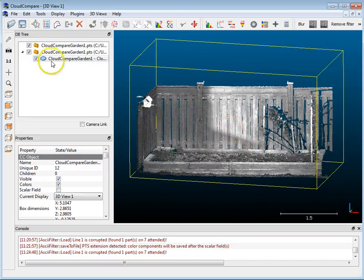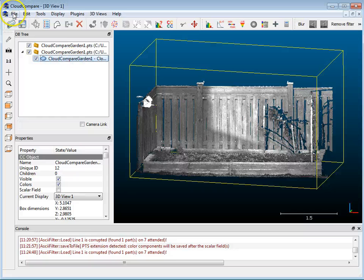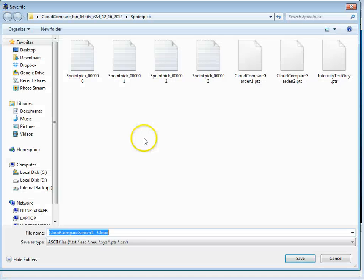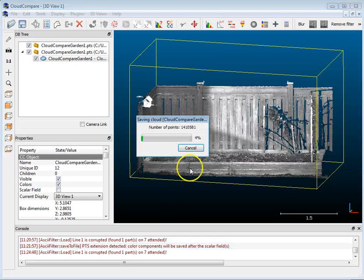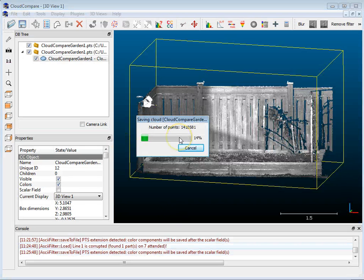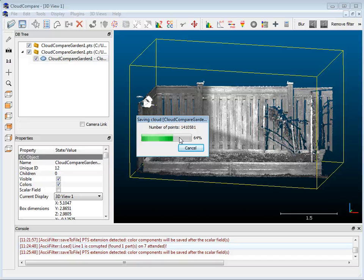Now, in order for me to save this, again with the cloud selected, I'm going to go File, Save and I'm going to call this DemoTest.PTS and hit Save and what it'll do is it'll write out those points as gray values. And in order to check that, once this is done,